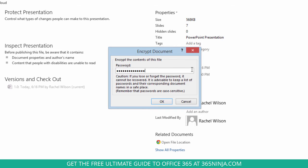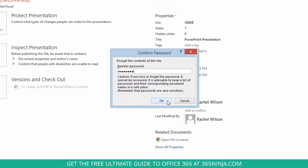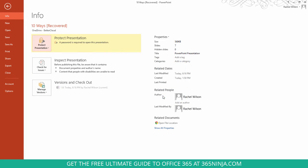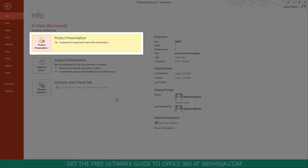So I've entered my password and click OK. I have to re-enter it, click OK again, and now you can see a password is required to open this presentation.